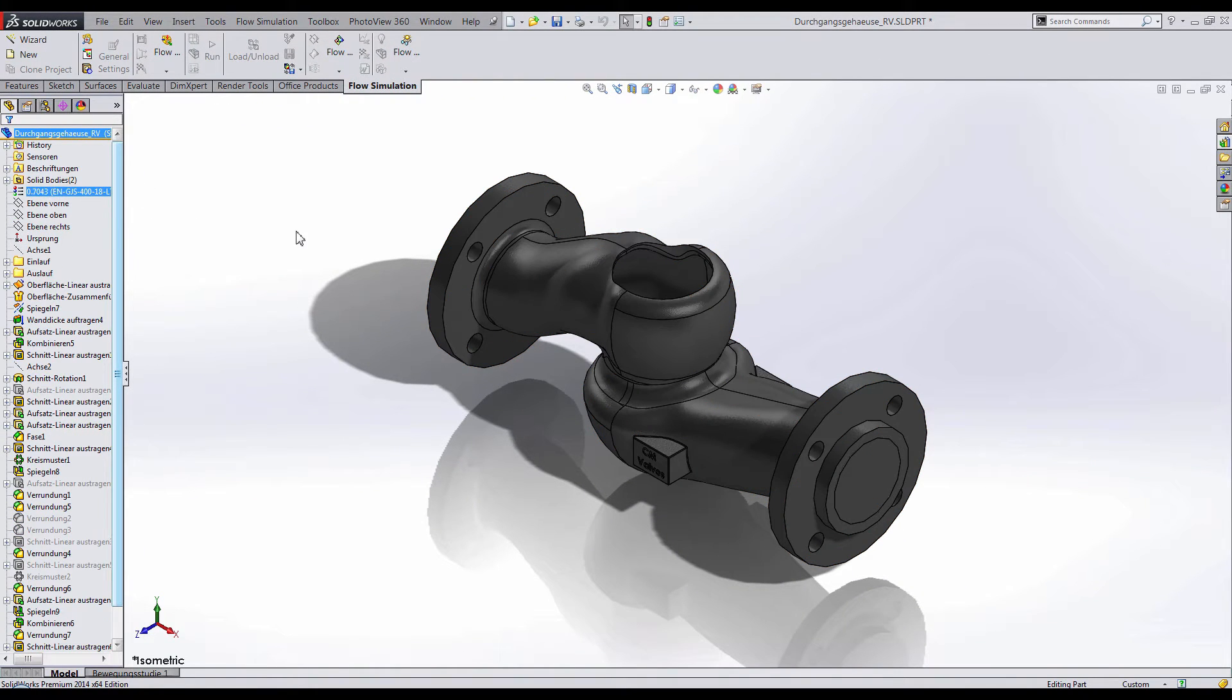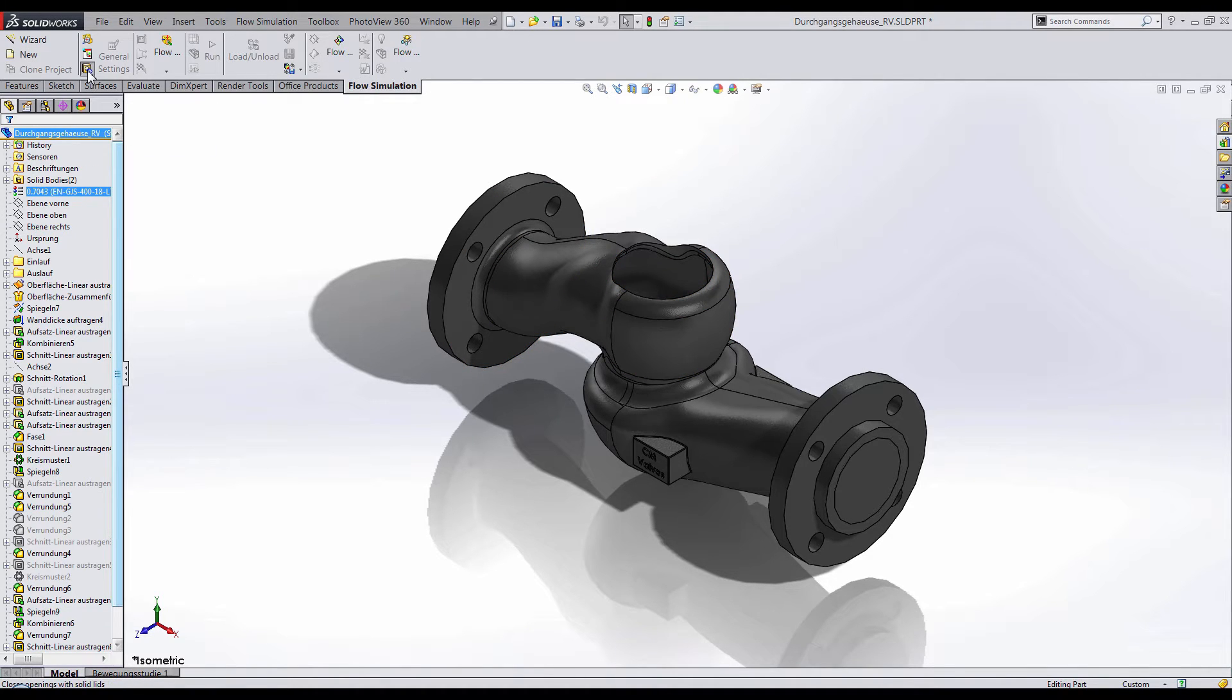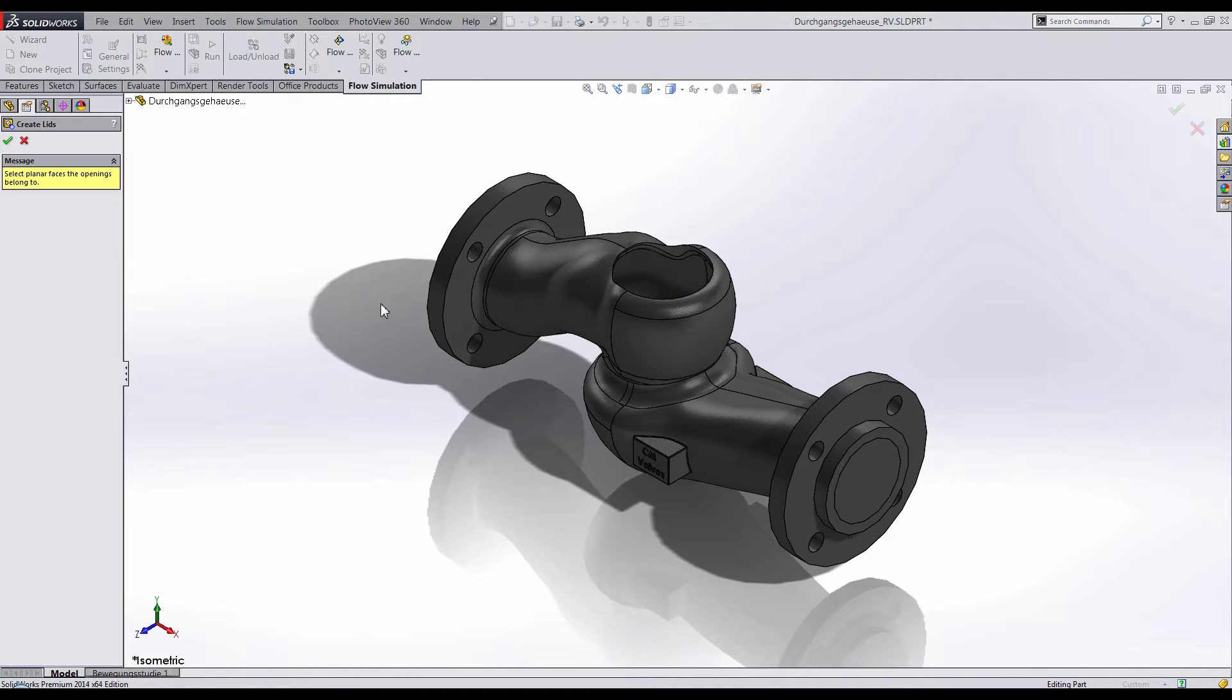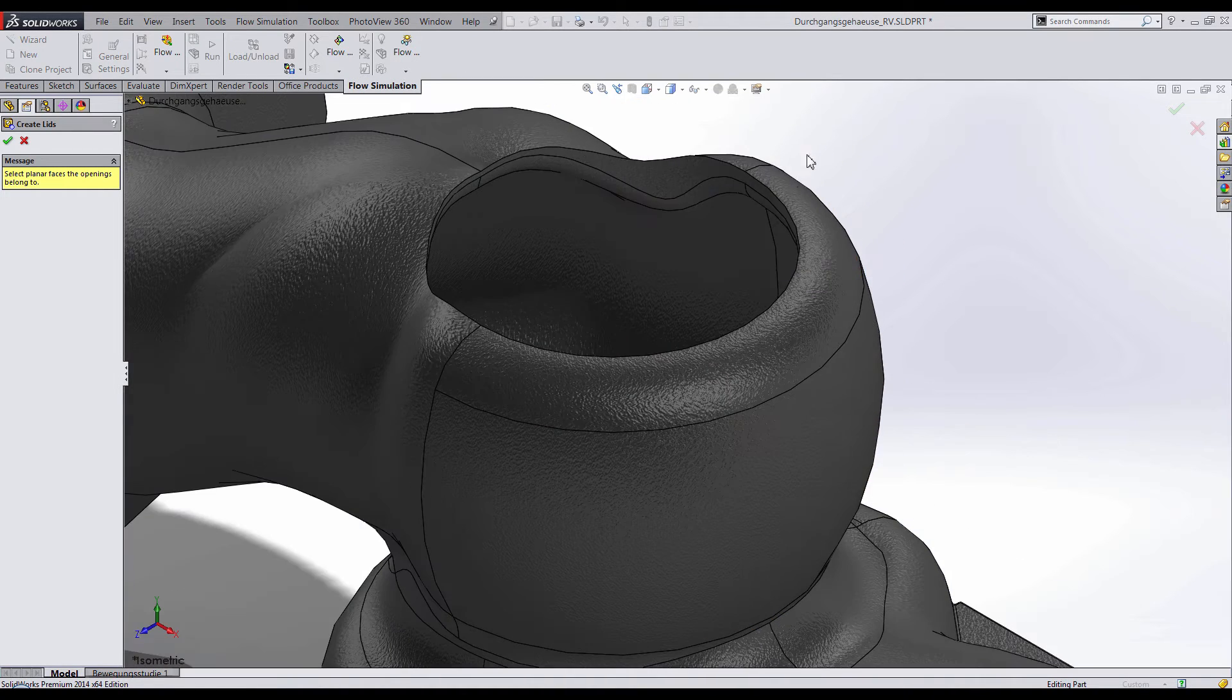But what about non-planar faces such as this area in my design? If I try to automatically create a lid, SolidWorks does not capture the selection because these faces are not planar.